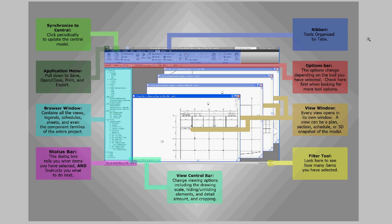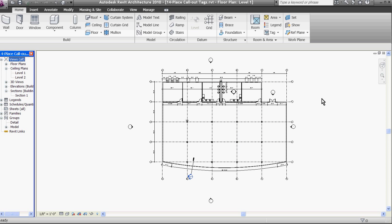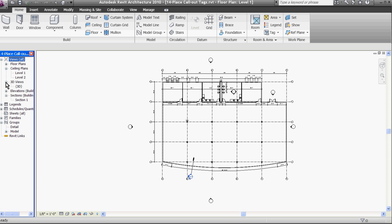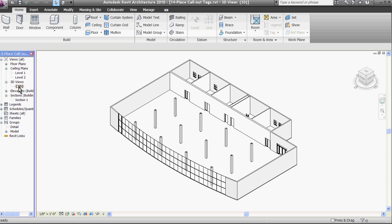Now if I go into an actual Revit window, you can see that I'm looking at a plan view of the model. To better understand what I'm looking at, I'm going to open up a 3D view by first going to the project browser window at the left and clicking on 3D views. You can expand the categories in the browser window by clicking on the plus or minus sign next to it. Double clicking on 3D opens up a new view in its own window.